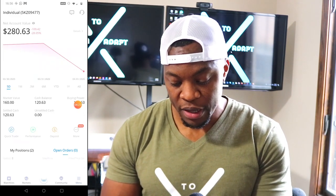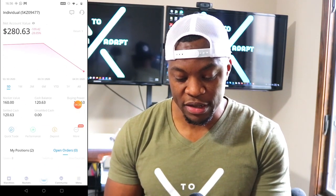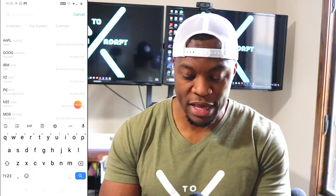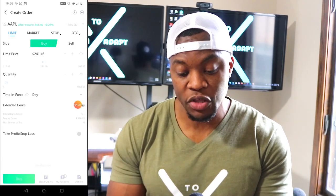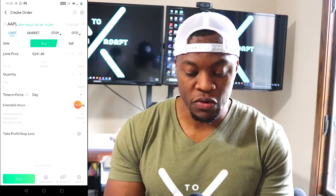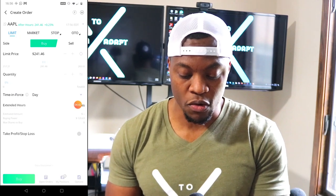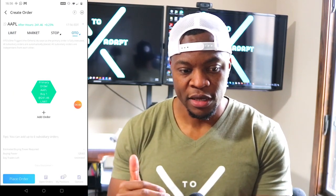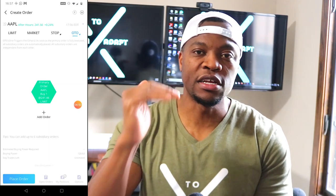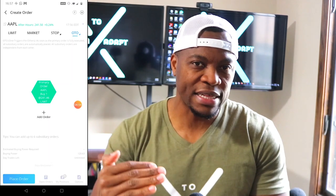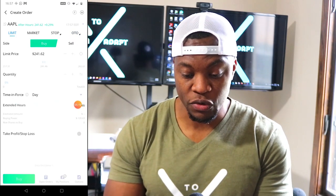If I want to do a quick trade, I just click on that and I can search for whichever stock I want. Let's say Apple — it comes up and you have the option to buy. You can do either limit, market, stop, or OTO. If you place an order and you want them to go in a sequence, you can set that sequence here and once one executes it's going to trigger the others to execute in that exact same sequence.